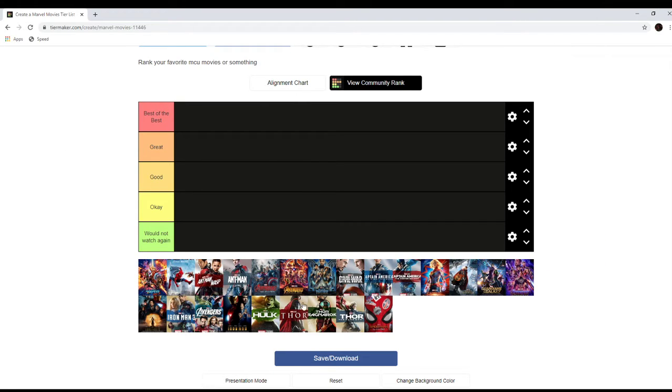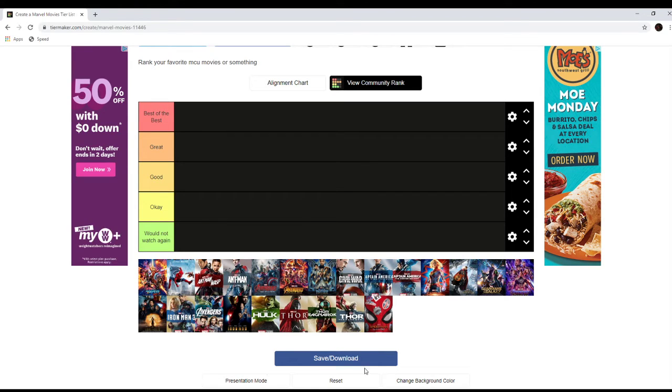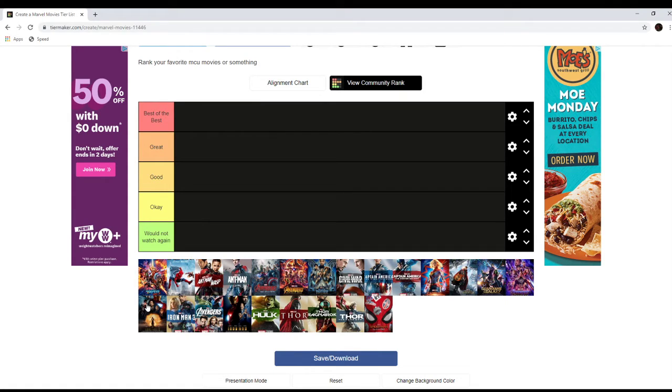They're not necessarily bad, I just don't see myself watching them even though I'm gonna watch all the MCU movies in a similar time frame, within a month again. So let's just start the tier list.